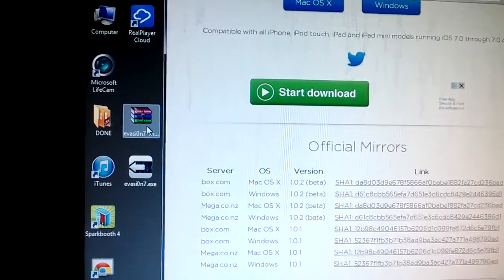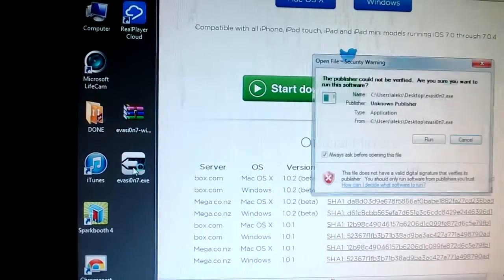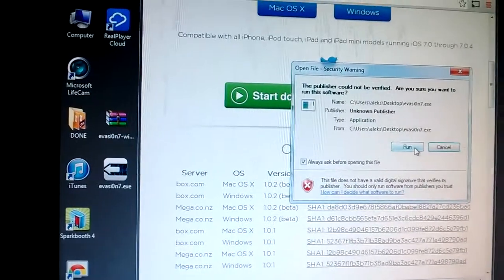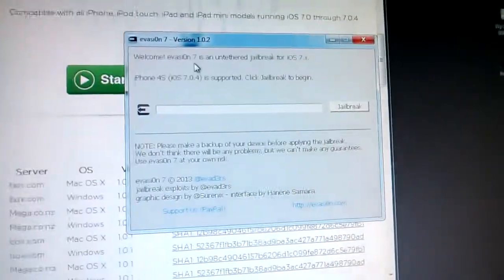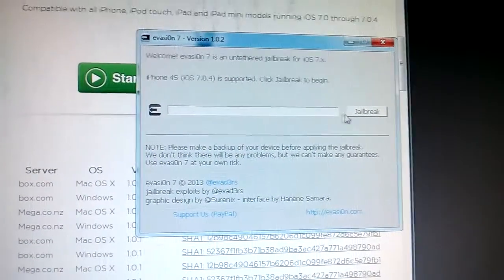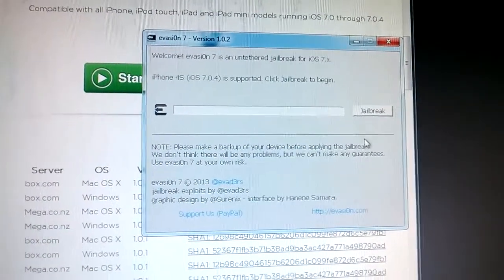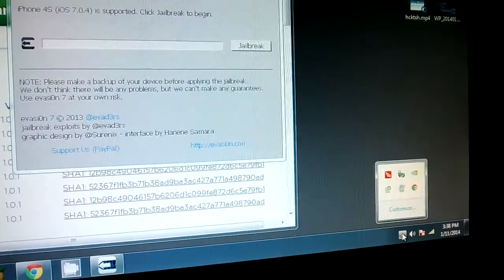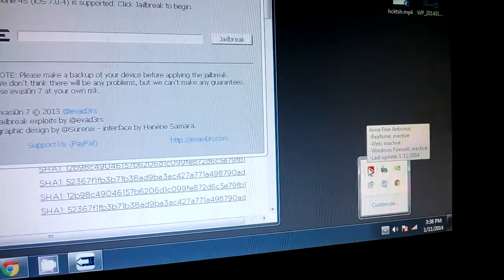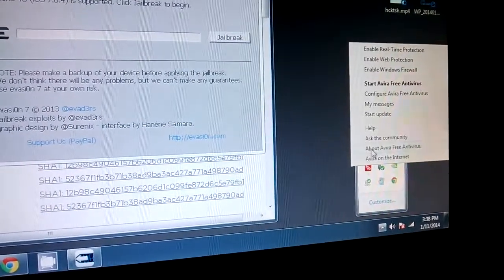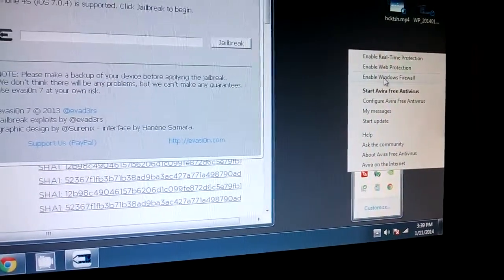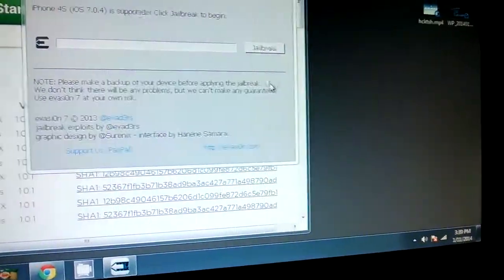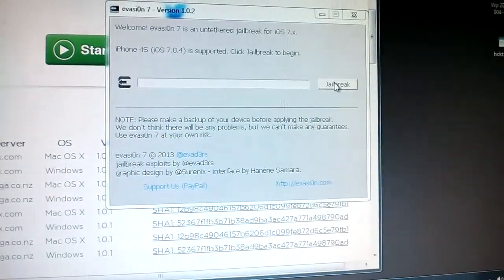So I extracted the zip file and I just have to run it and then it shows this welcome screen and all I have to do is click jailbreak. Again before you start on your bottom right if you're running any antivirus and any anti-spyware, I already disabled my real-time protection and Windows firewall so now I'm ready to go ahead and jailbreak.